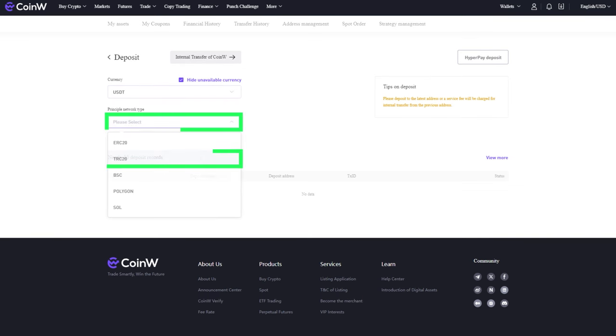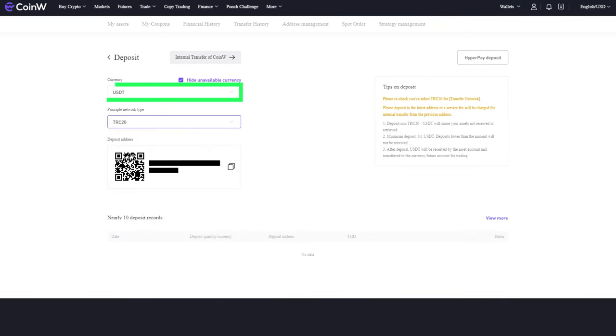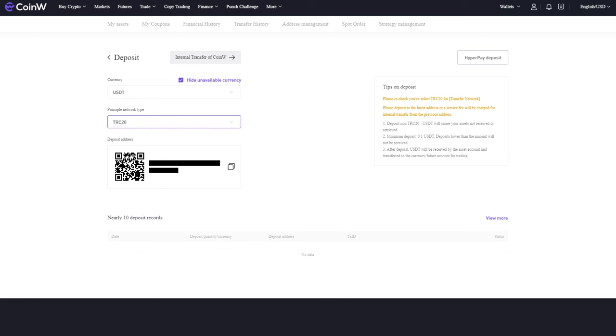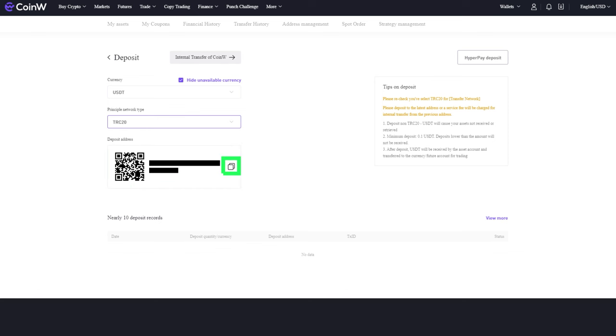We will demonstrate this using the USDT token on the TRC20 network. A QR code for depositing and a copyable address will appear. Send the cryptocurrency to this address using any convenient method.